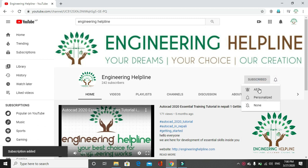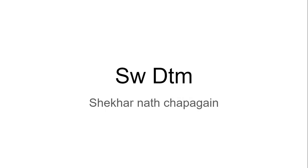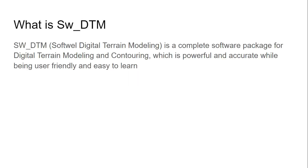Today we will learn how to install SW_DTM. Let's start with a basic introduction of SW_DTM.